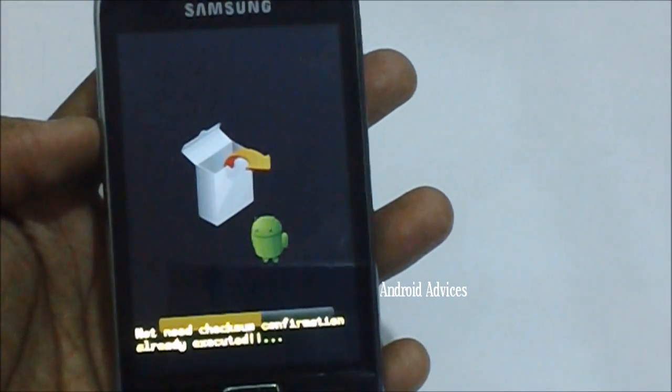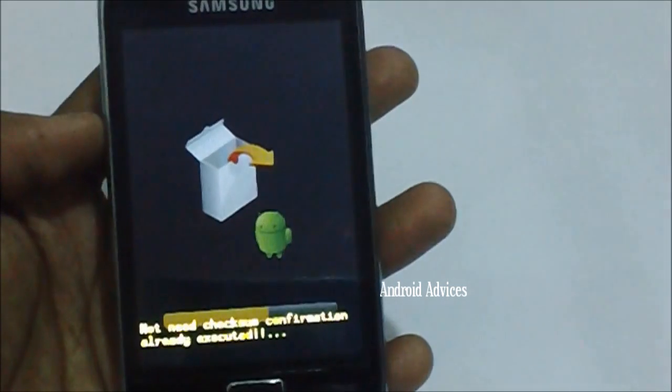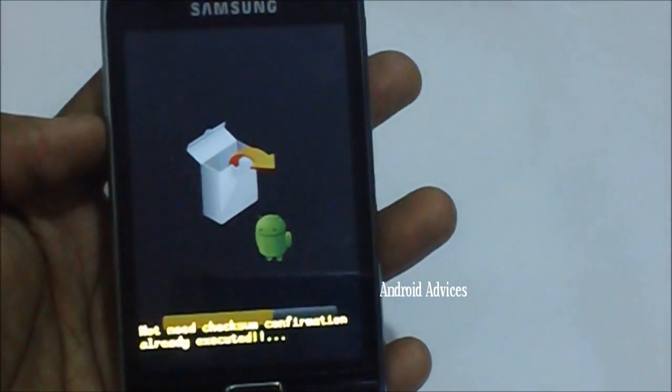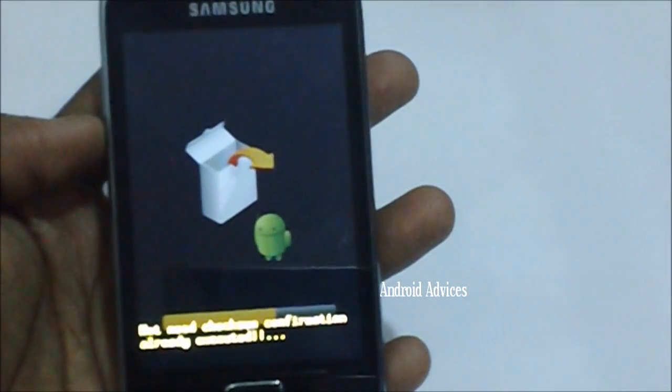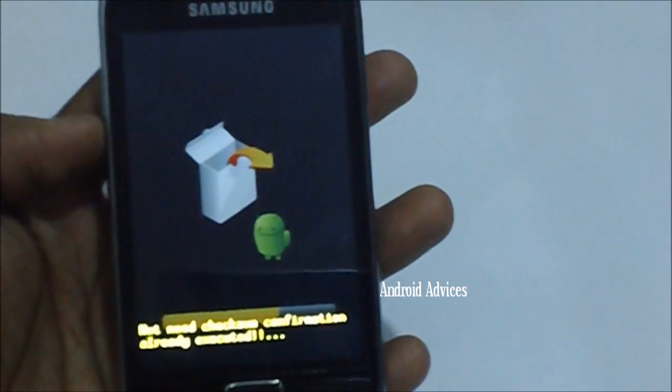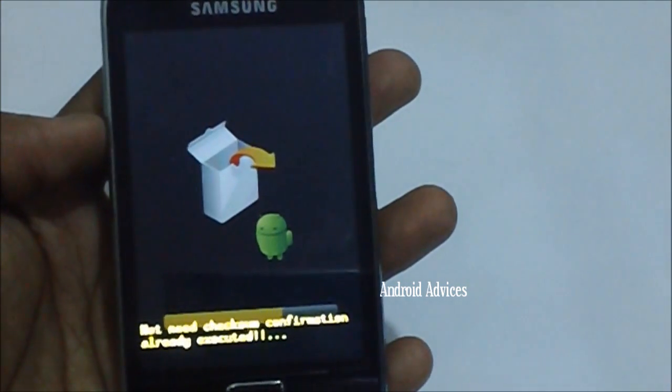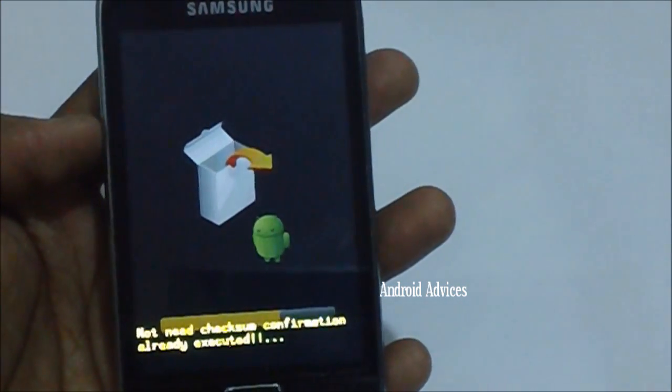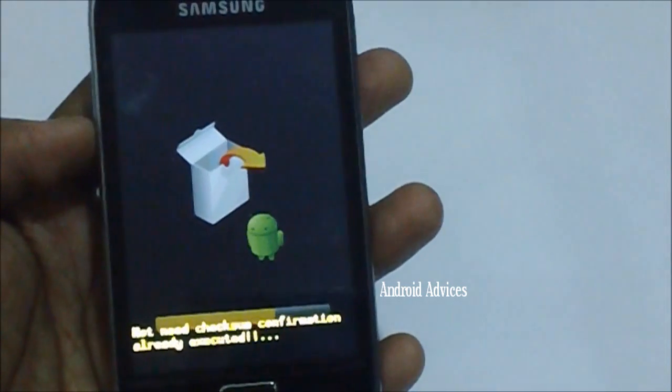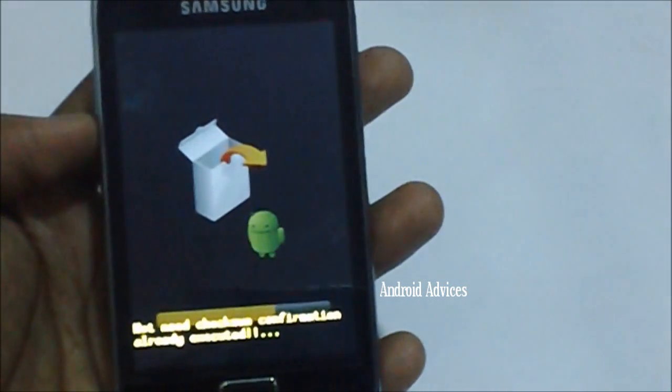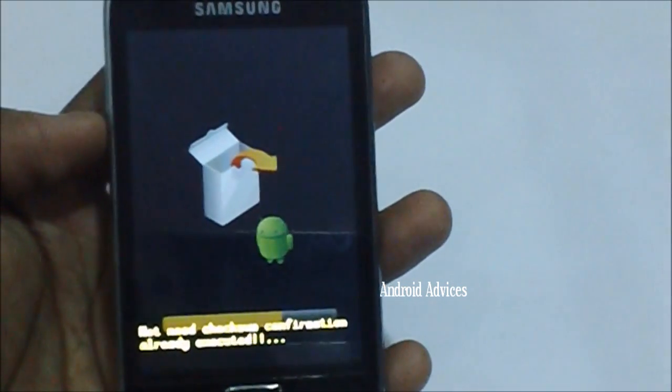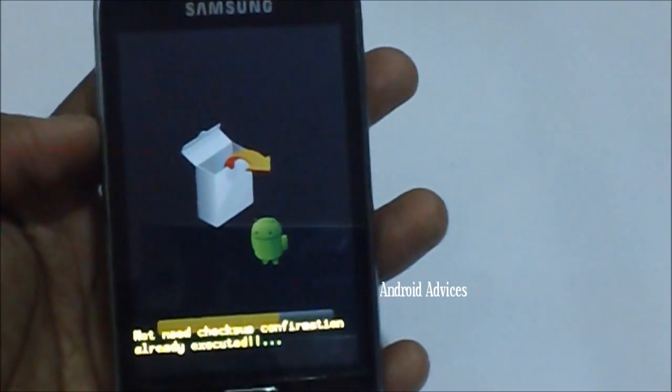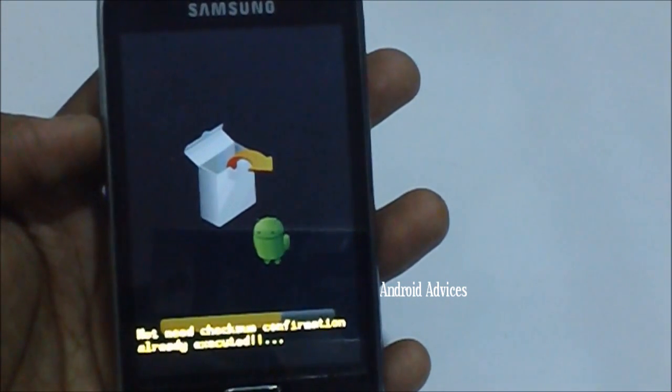As you can see on your screen, it will take around any time between 3 to 5 minutes for applying this update. It all depends upon the data which is there in your phone.